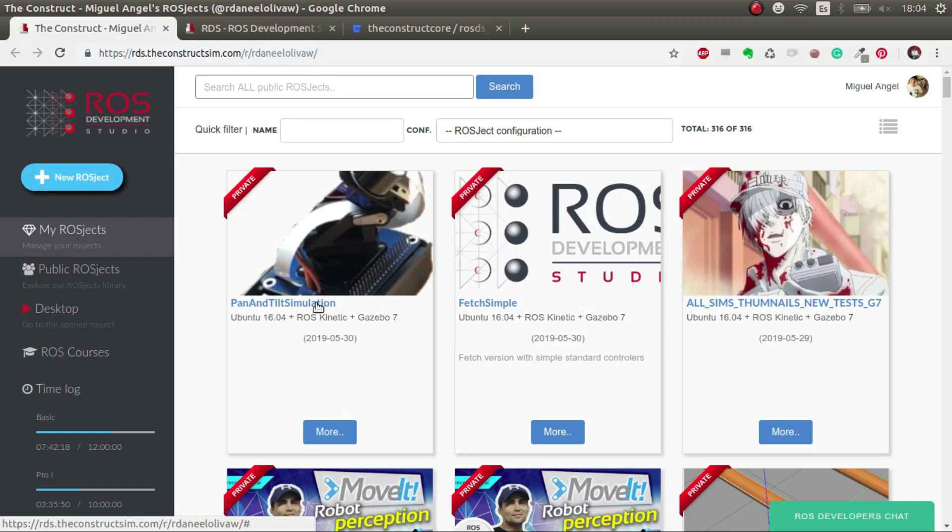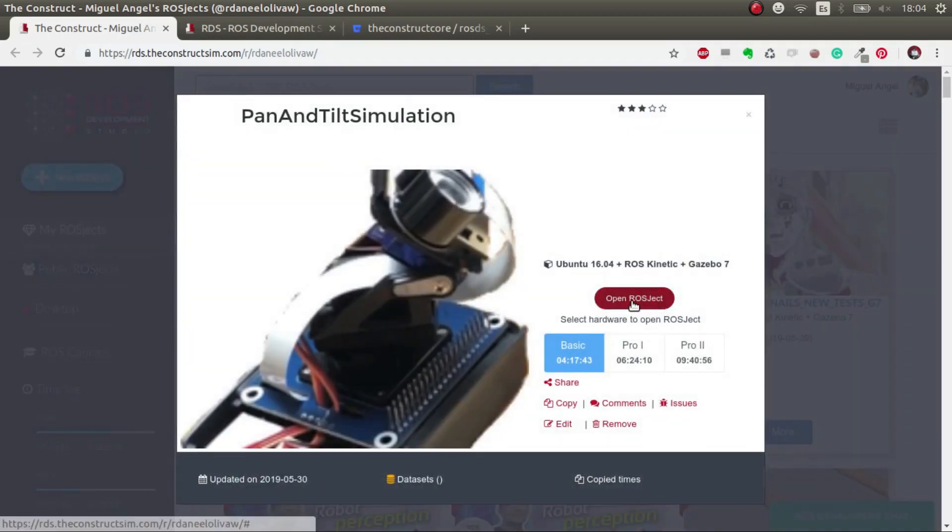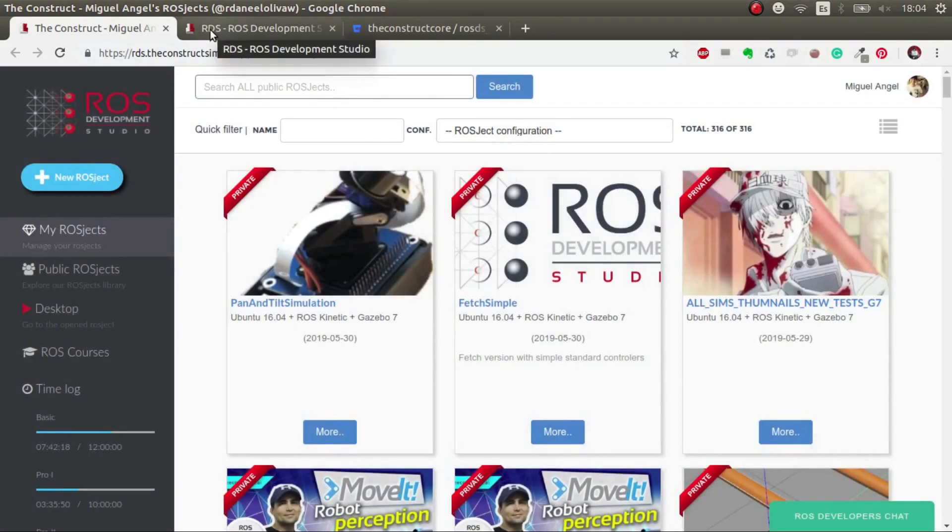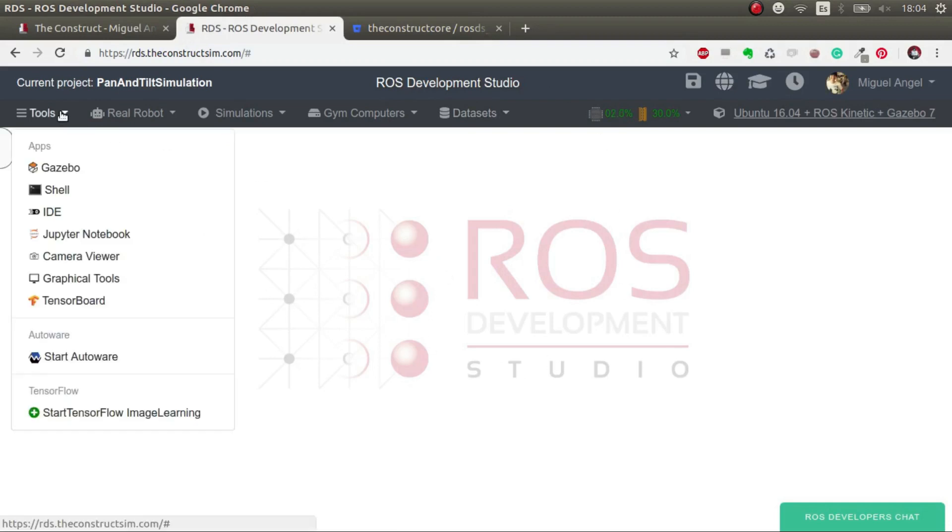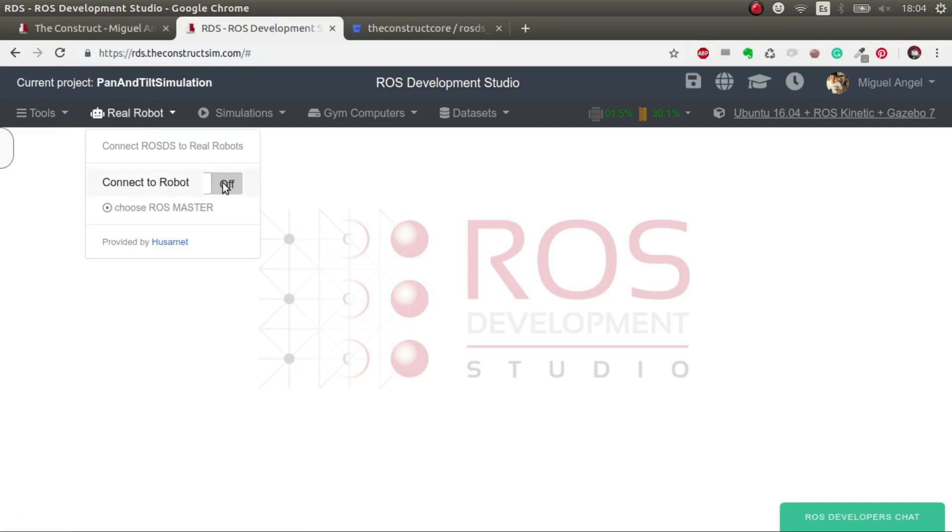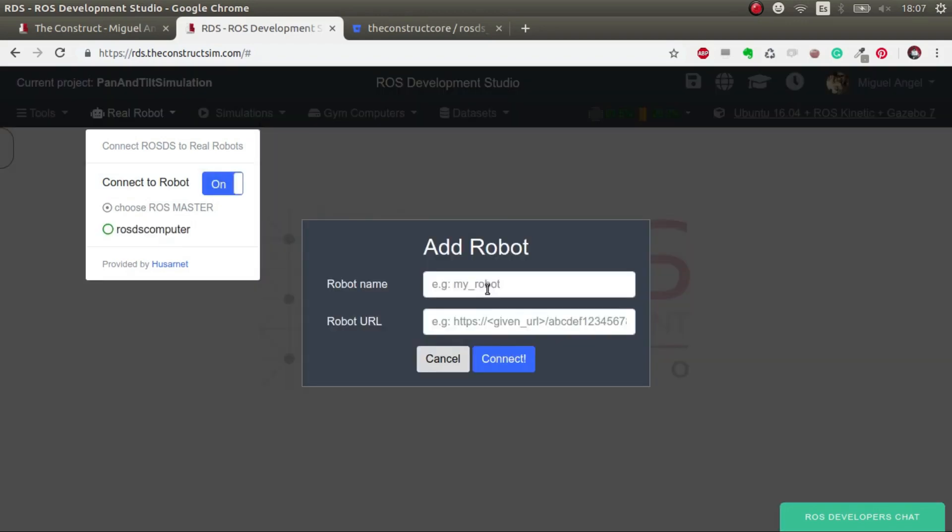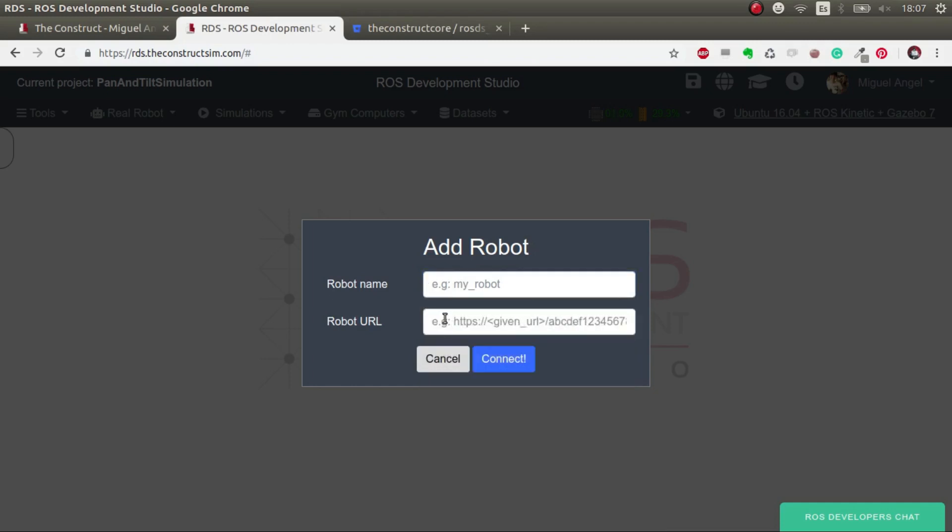The first step is related to ROS Development Studio. We go to our ROSJECT, Pan and Tilt Simulation, and open it. I've opened it already here. What's the first thing we have to do? We go to this tab that says real robot and we connect it. So now we have the real robot connection in ROSJECT ready. It prompts this form where it asks us the name and the URL of a robot. So here comes the second step.